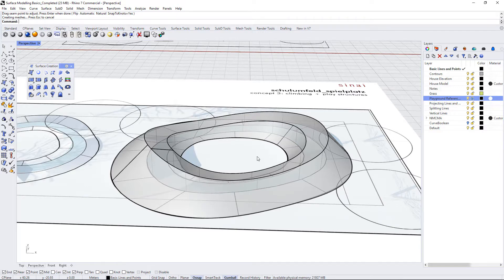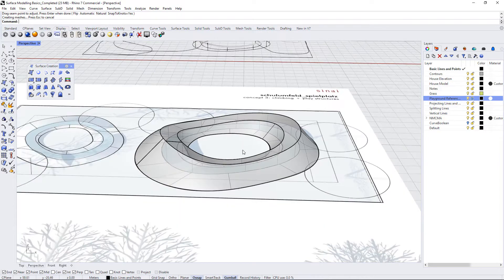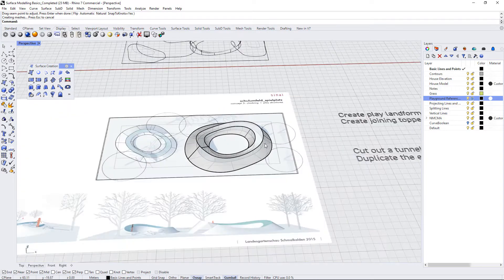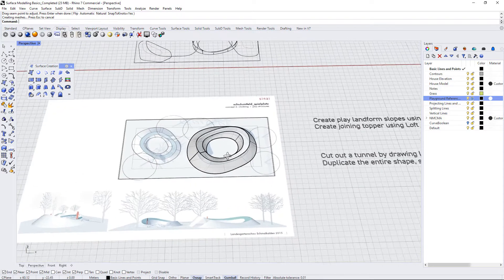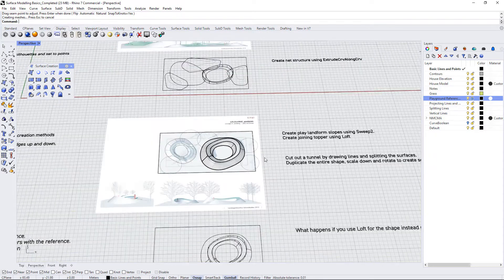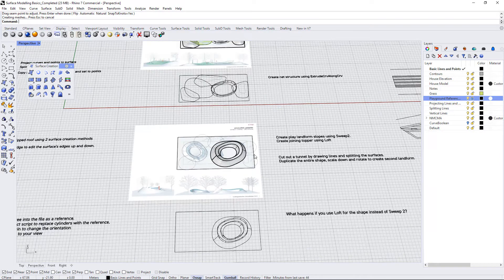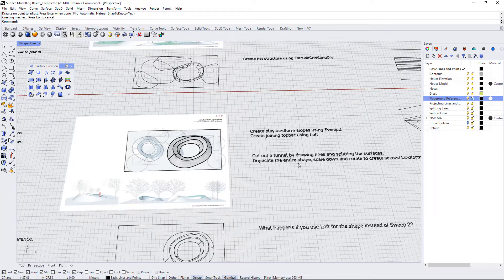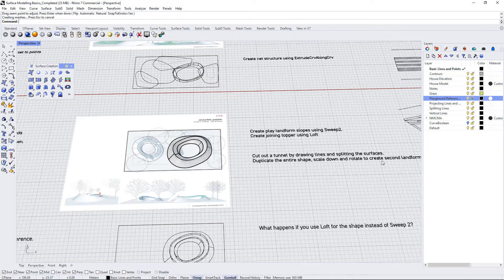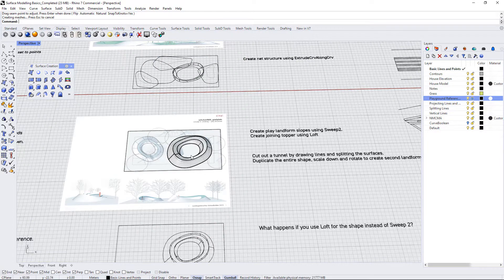So now it says create a cutout tunnel by drawing lines and splitting the surfaces, then duplicate the entire shape, scale it down, and rotate to create the second landform.